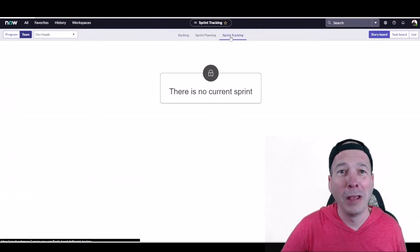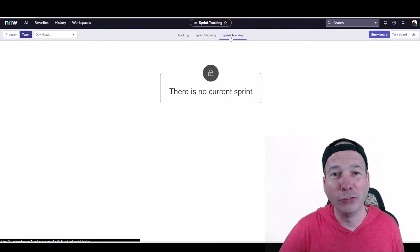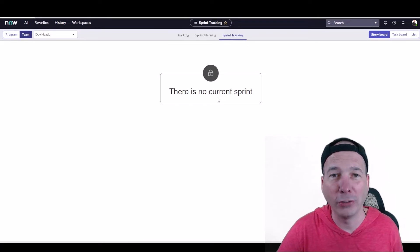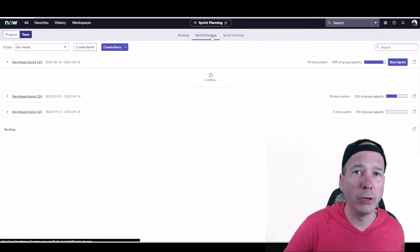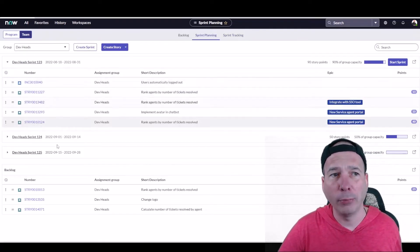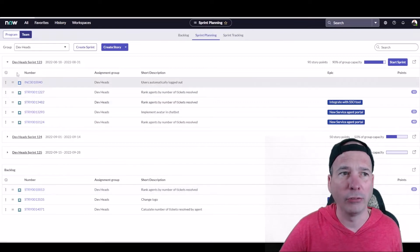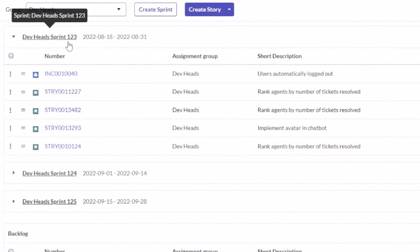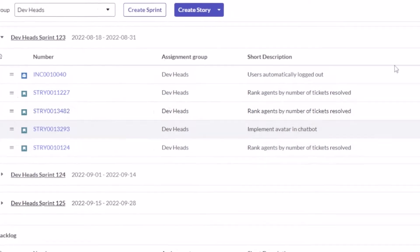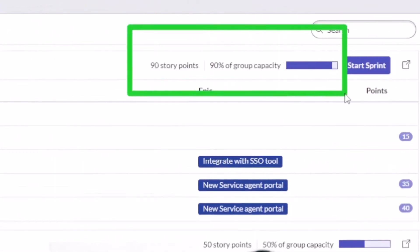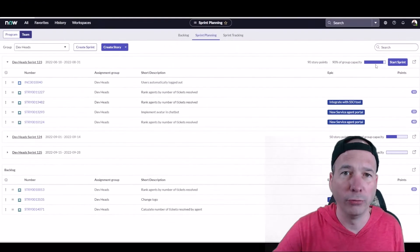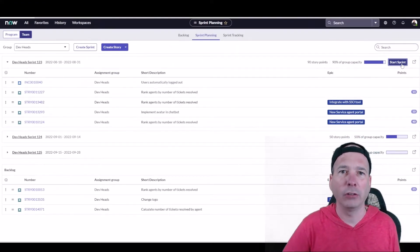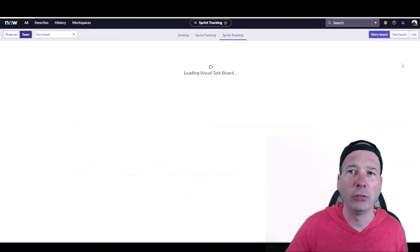I felt the need to come in here and finish up the last part of the agile board, which is sprint tracking. Now I don't have any current sprints at the moment, but in the previous video you saw I set up a sprint for the dev heads team. I've got dev head sprint one two three showing here. I've got an incident and some stories in my sprint. This sprint has a 90 story points capacity and I've filled it up 90% with stories. We just need to get started because we're developers and we like developing. So I'm going to hit start sprint.